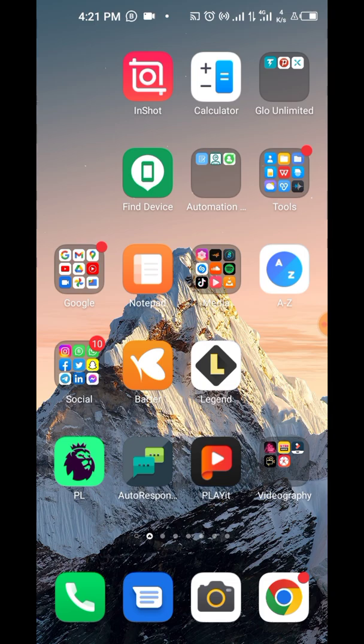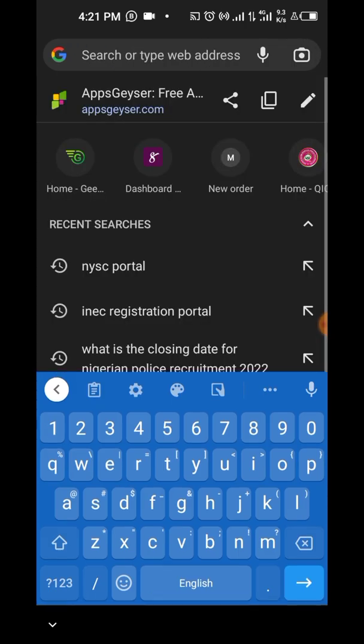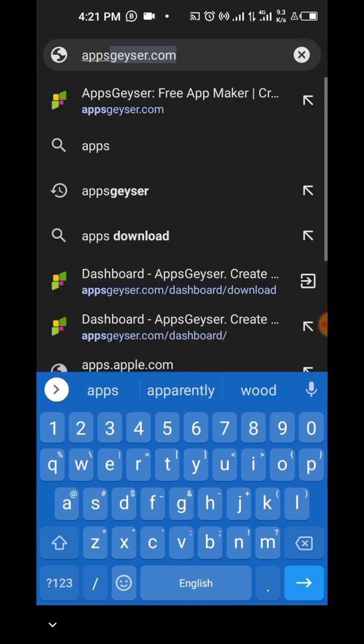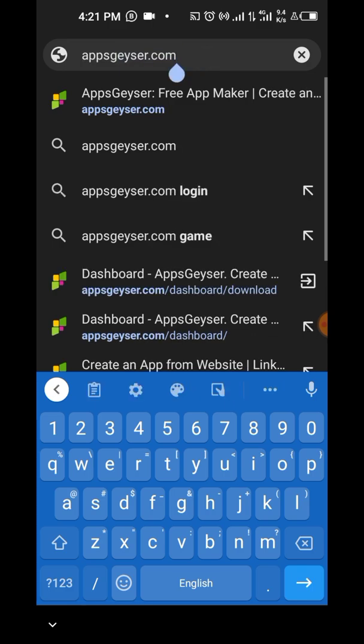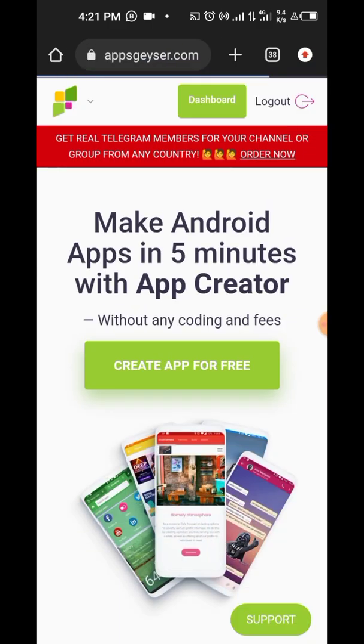So to do that very quickly, we're going to go to our browser and type this website, which I'm going to drop the link in the description below. You're going to type appsgazer.com and just log into the website. You're going to see an interface like this. So quickly, just click on create app for free.